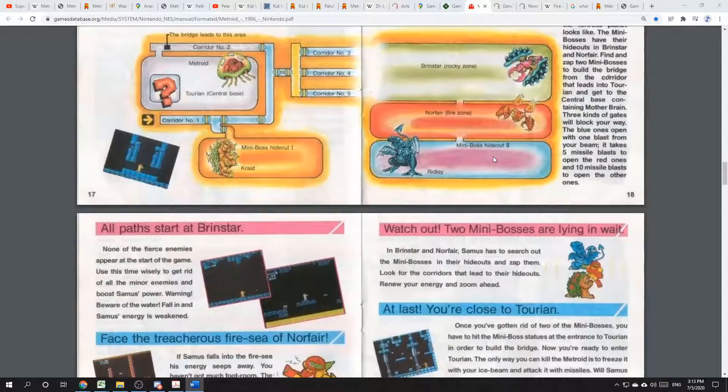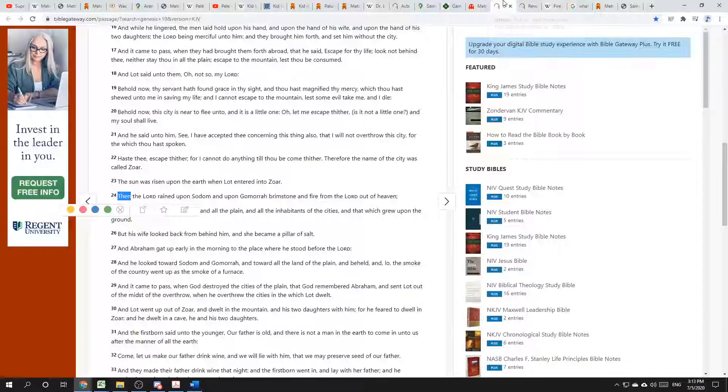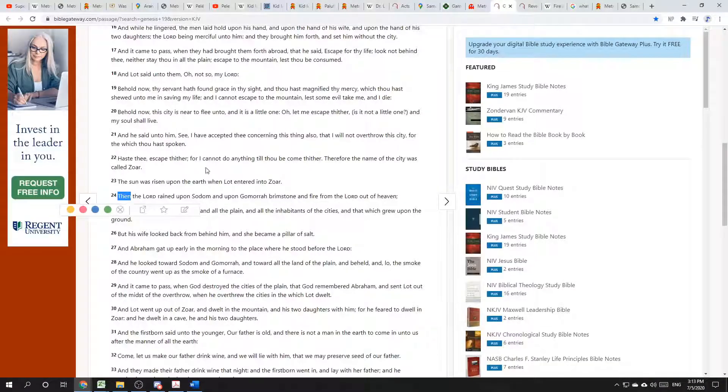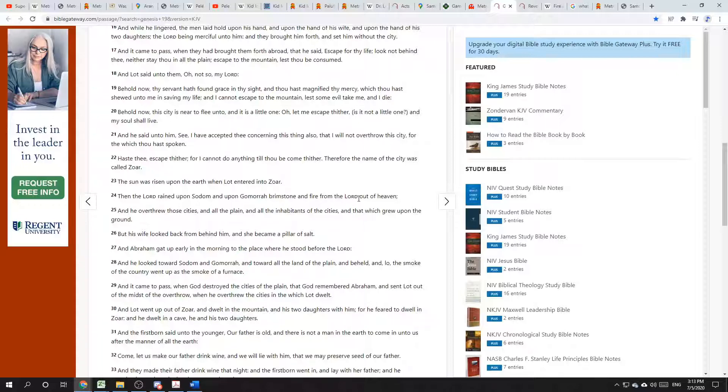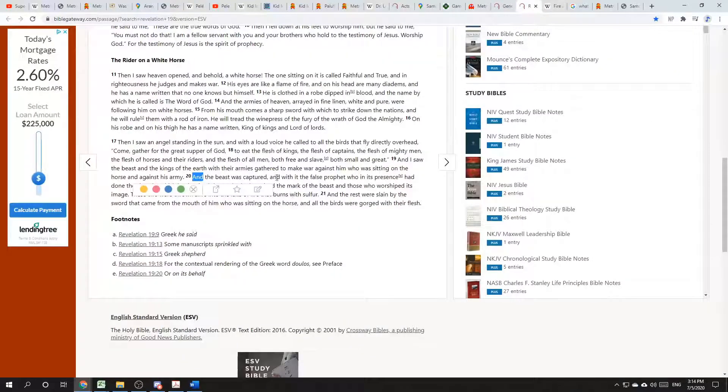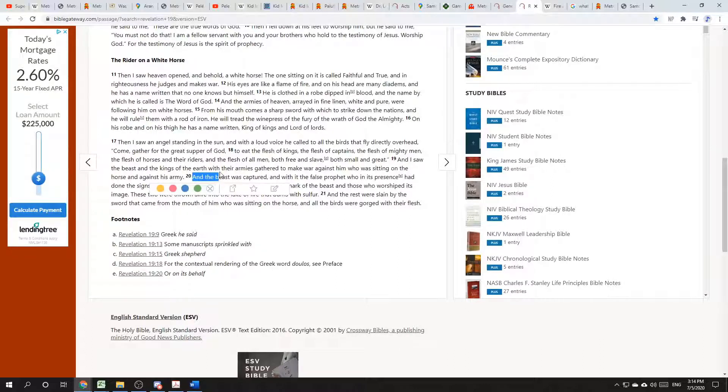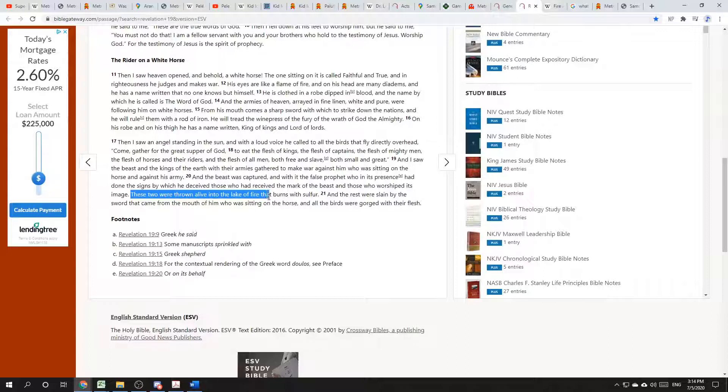I trust you still have your Bibles out, and you can turn with me to Genesis chapter 19, verse 24, where we see, Then the Lord rained upon Sodom and upon Gomorrah, brimstone and fire from the Lord out of heaven. That's not the only mention of fire and brimstone in the Bible. We also see it in Revelation chapter 19, verse 20, and then a couple chapters later. Here it says, And the beast was captured, and with it a false prophet. These two were thrown alive into the lake of fire that burns with sulfur.